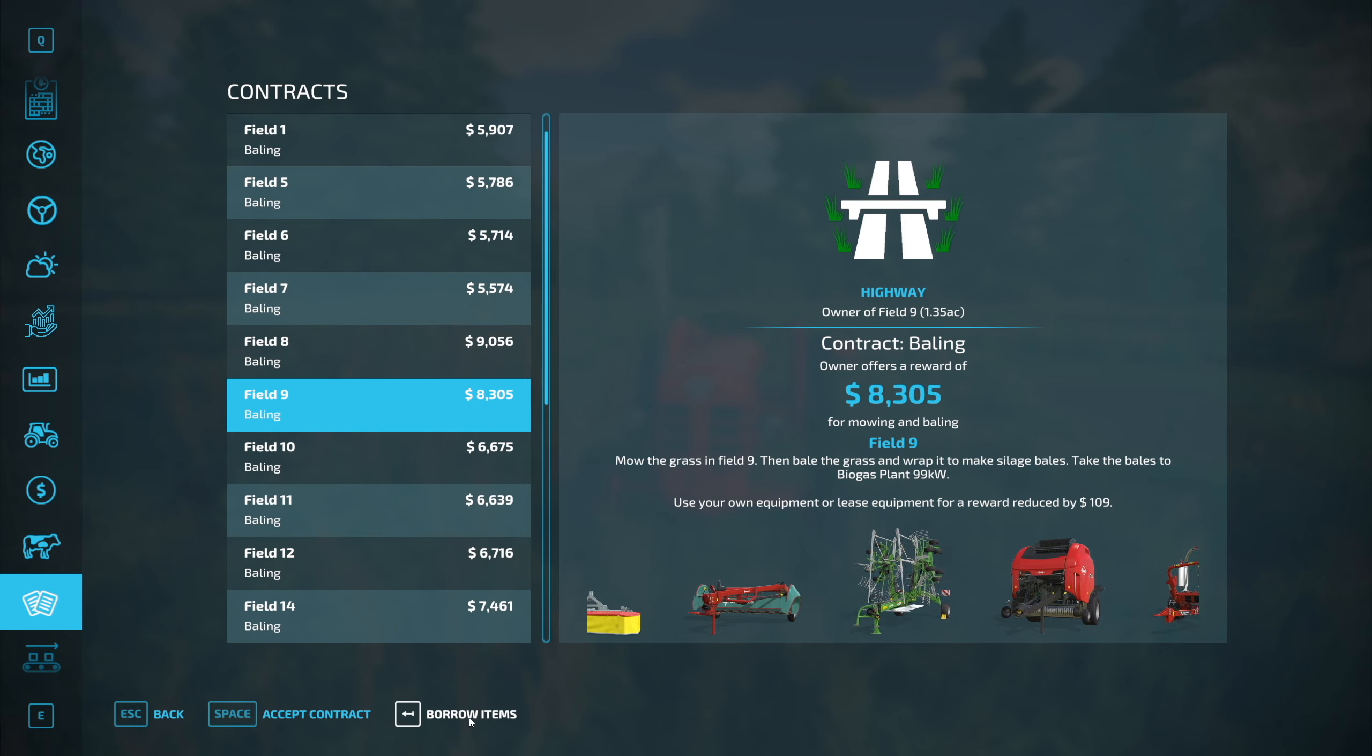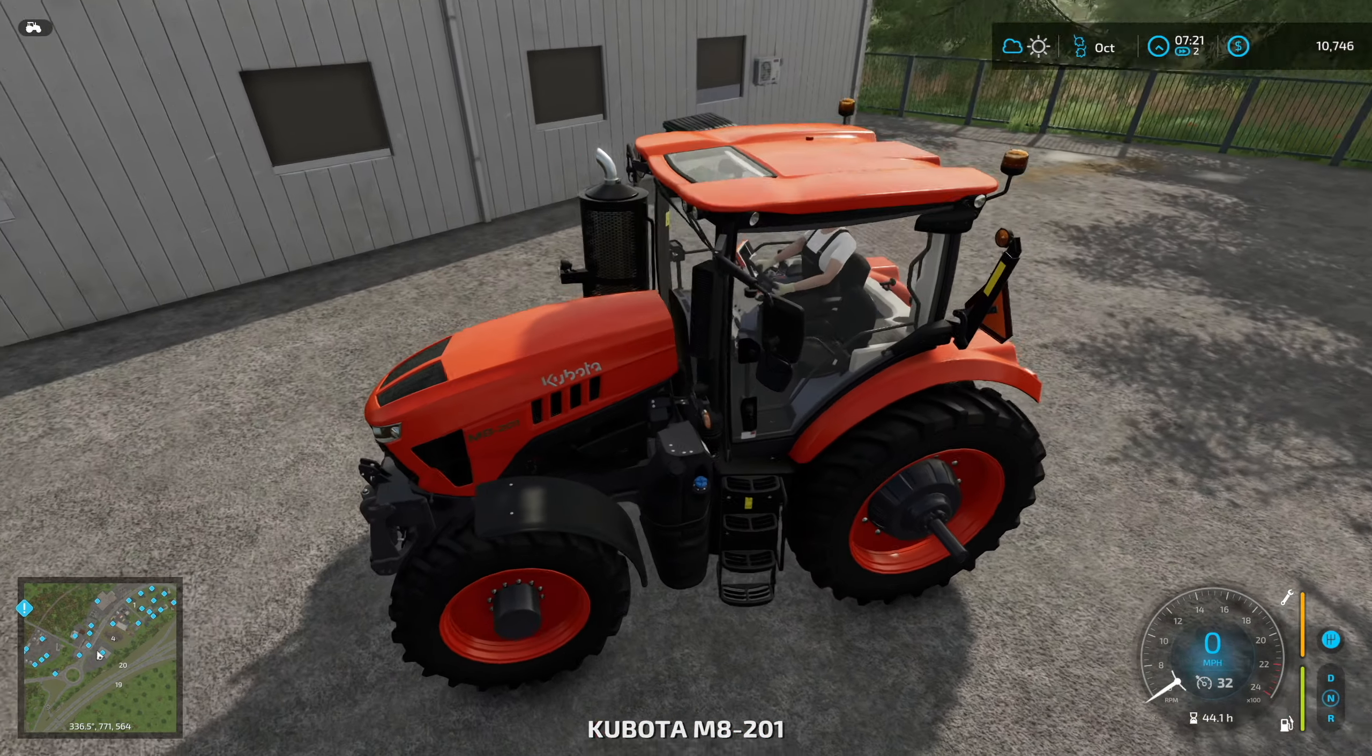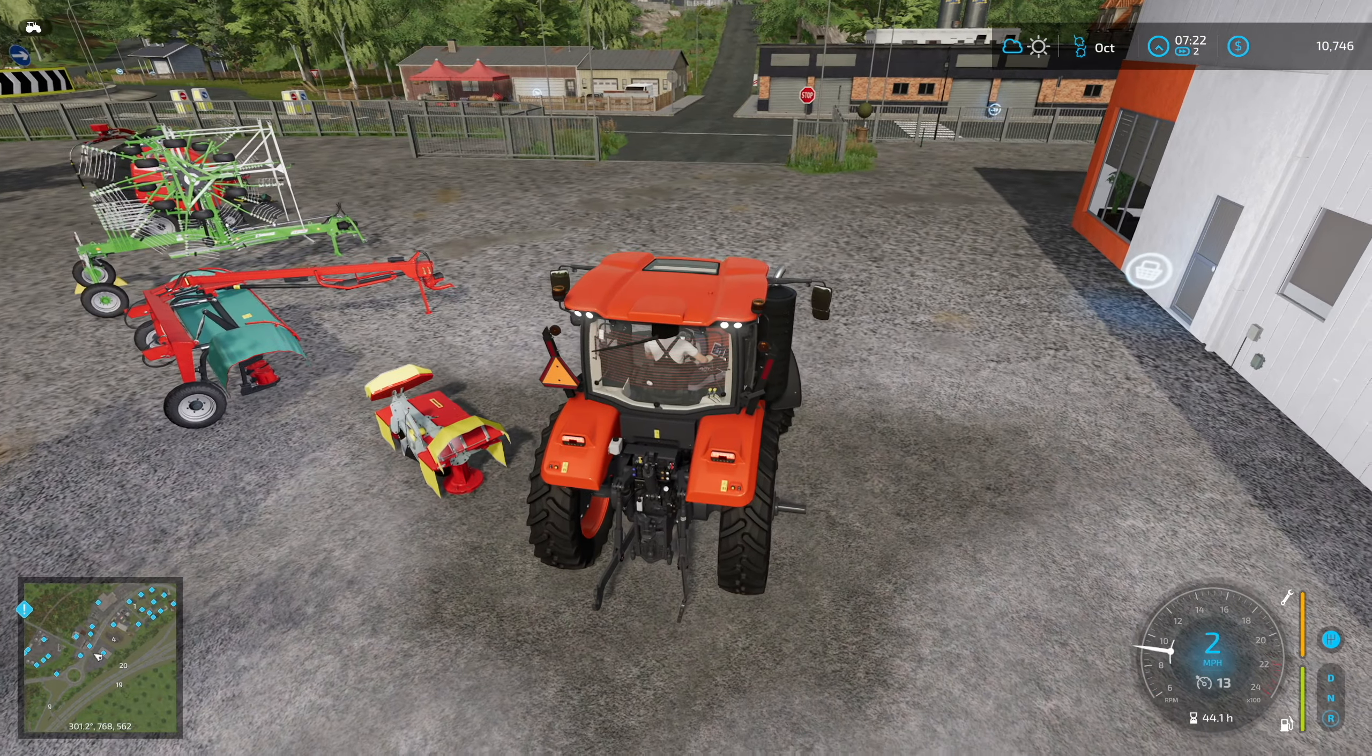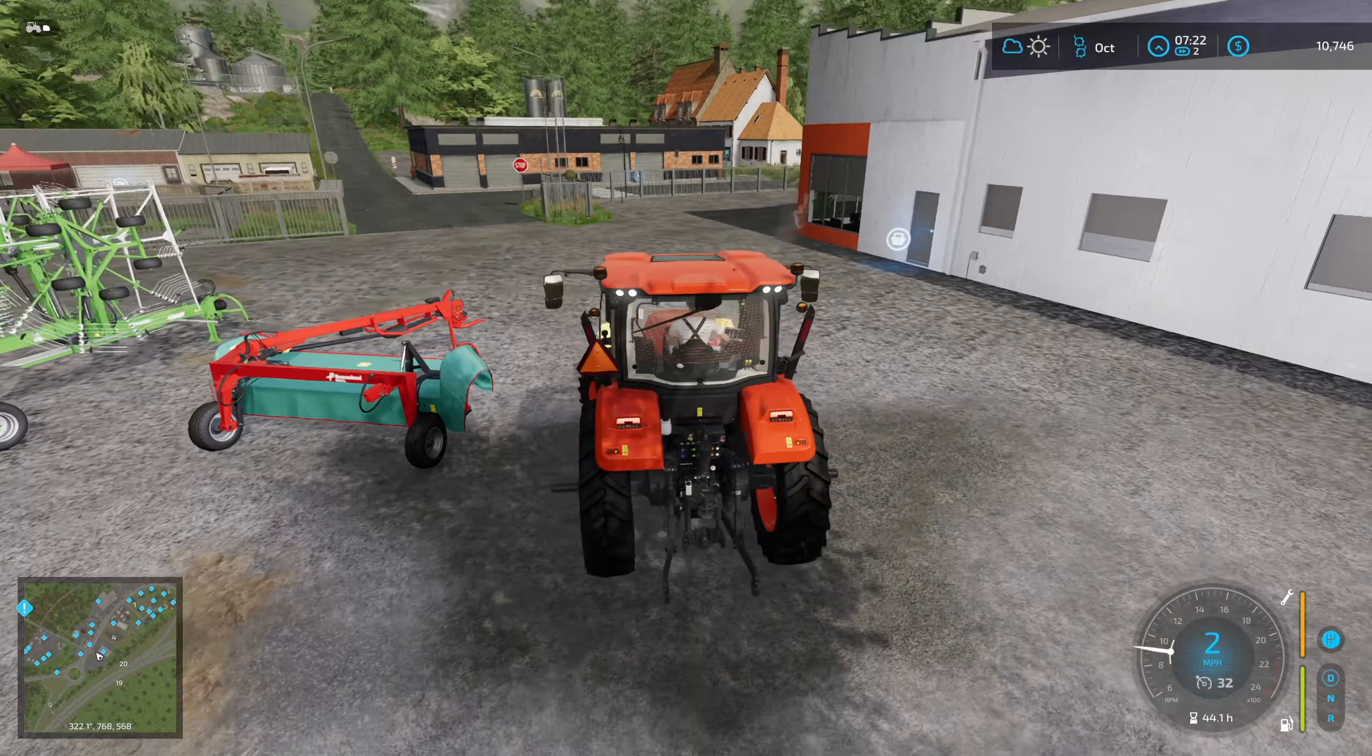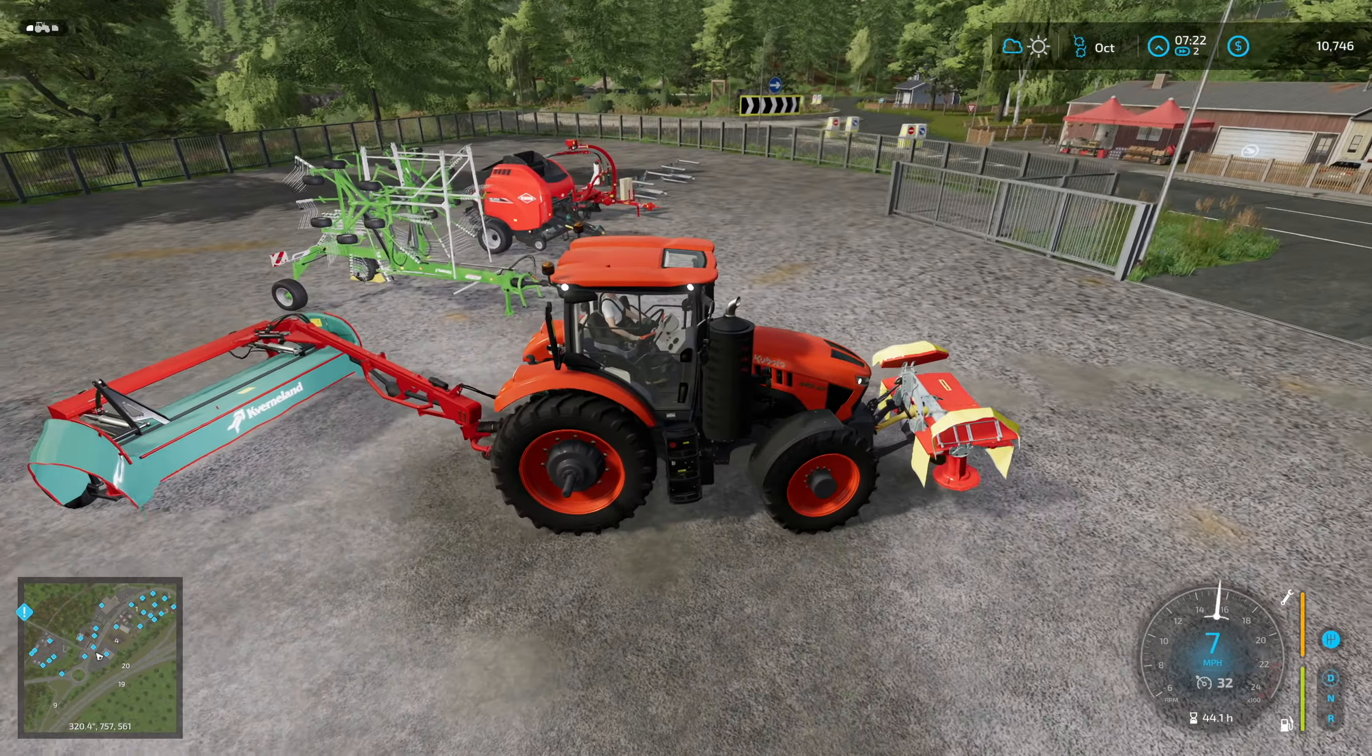Let's take a look at the contracts. We actually have field 9, it looks like, has a double rake, which would be great. We've got to wrap the bales, make silage, and then take the bales to the biogas plant, which is actually really close to field 9. Biogas plant is this one over here, so it's actually really close, which would be great. So let's go ahead and accept that. We'll borrow the items and then we'll go get started.